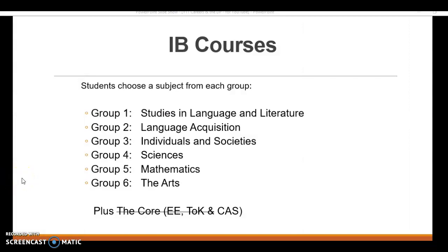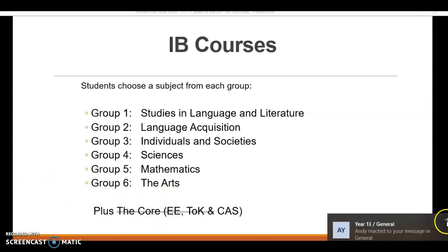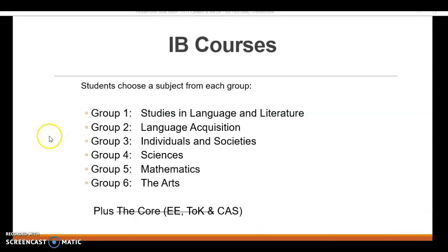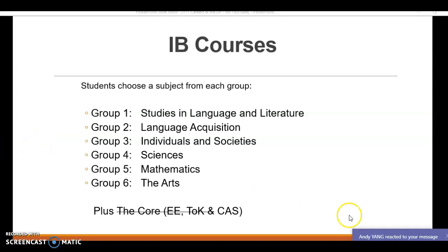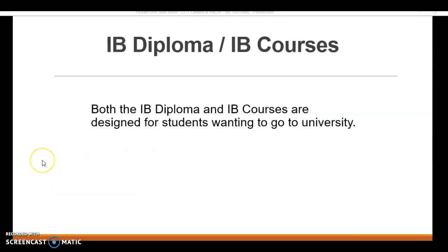The other option we have is IB courses. IB courses looks very similar - the only difference is you don't take the extended essay and you don't take theory of knowledge, which can save yourself a significant amount of time. The downside is that it does restrict your university choices. It's still a pre-university course, but it may limit your choices depending on where in the world you'd like to go.